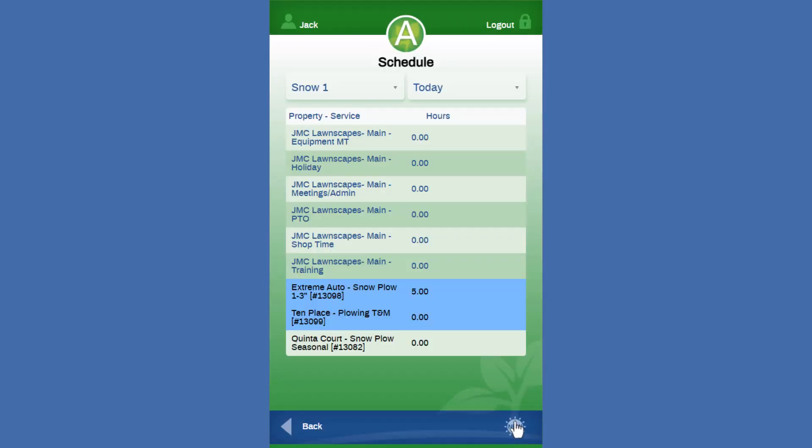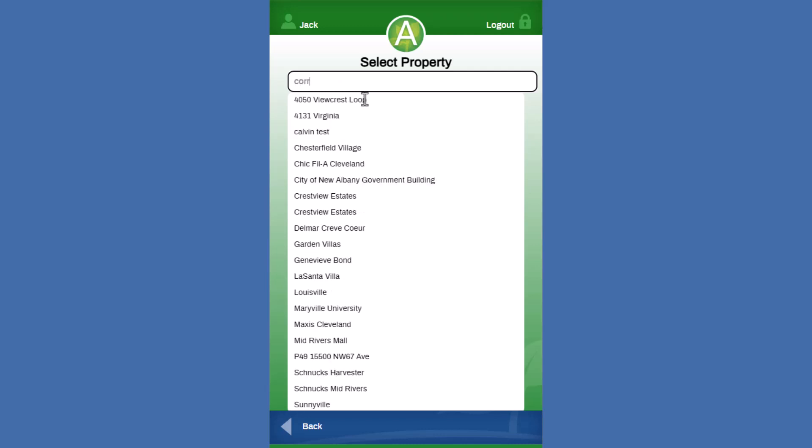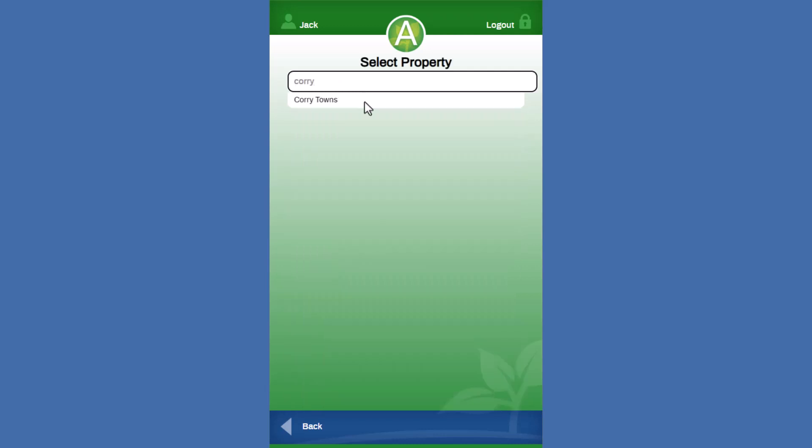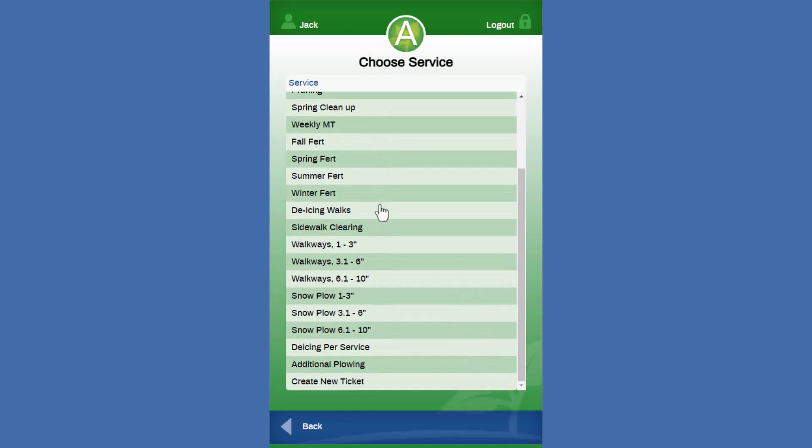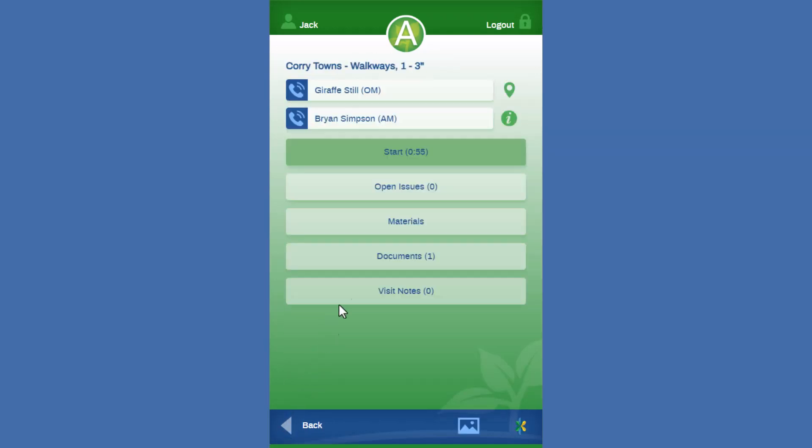And what we're going to do as well, we can create a new ticket. So we maybe needed to go to a property that wasn't on our scheduled route and we're going to come in here and we're going to say we need to go and do a one to three inch plow and we can start our time.